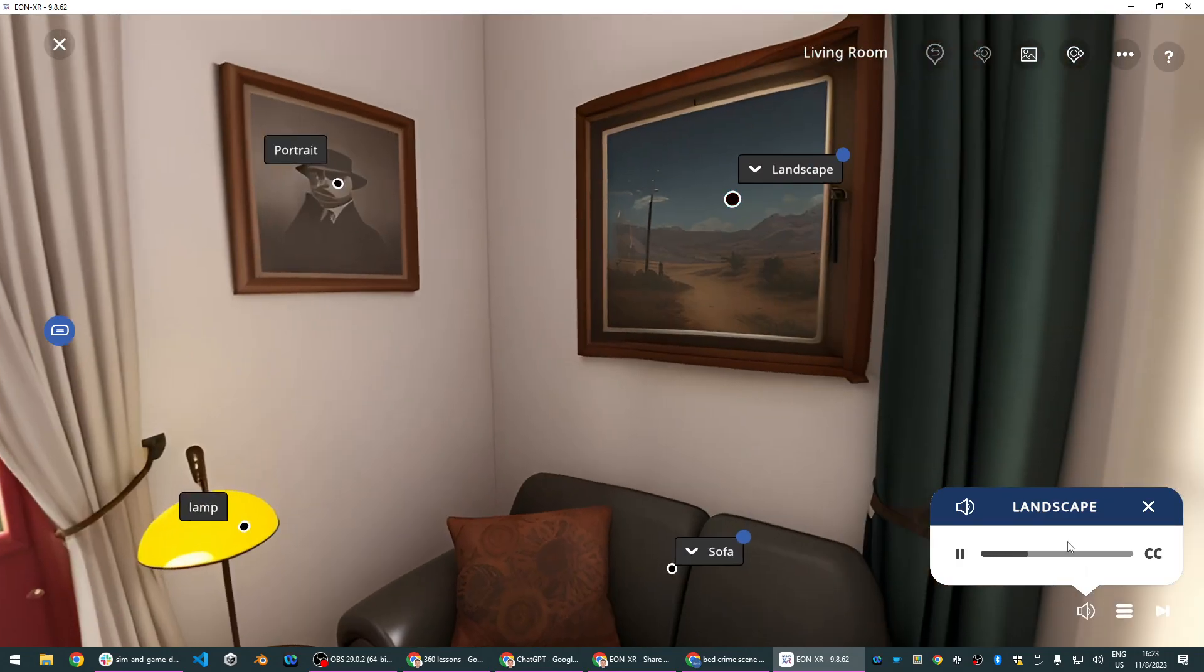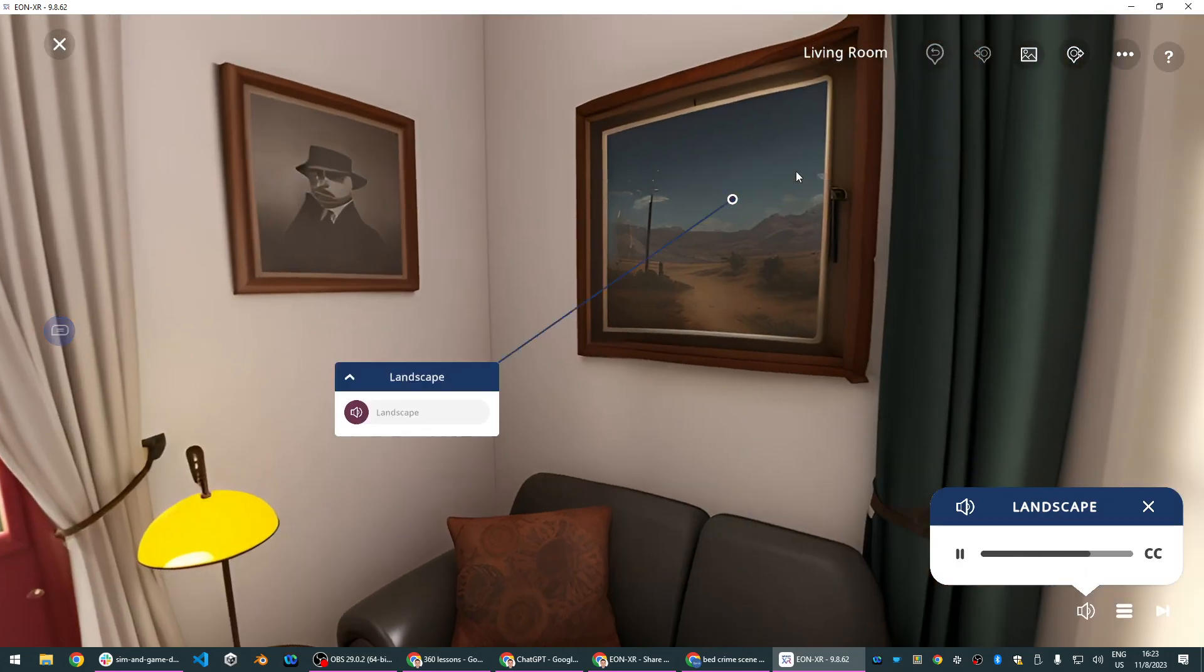Behind the seemingly innocuous landscape painting lies a hidden safe with a combination lock that appears to have been recently tampered with.